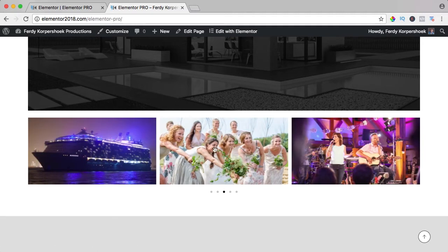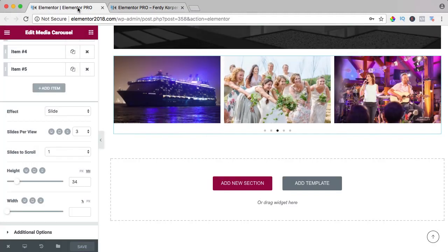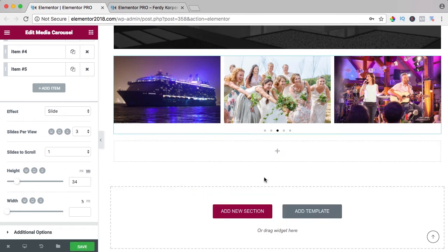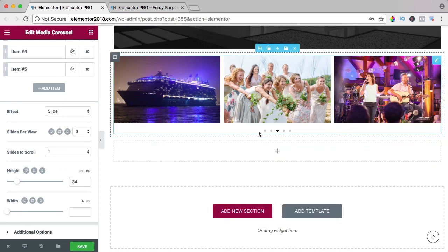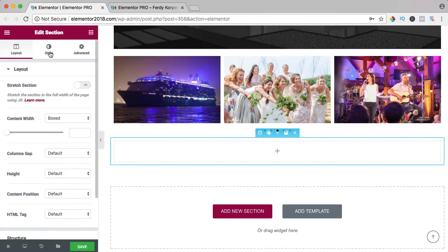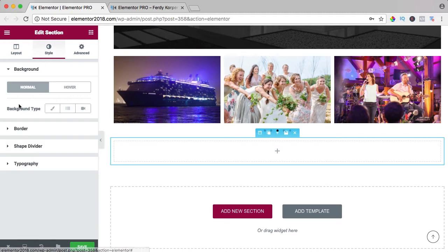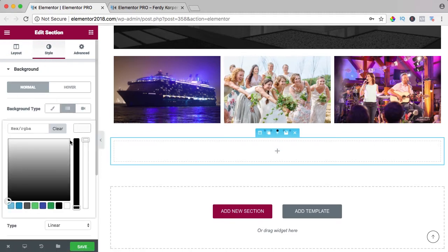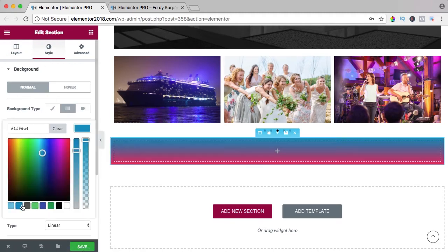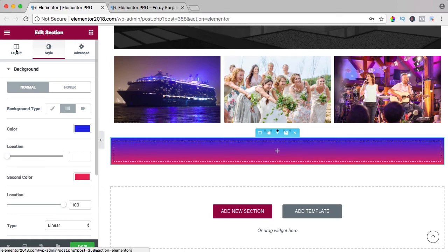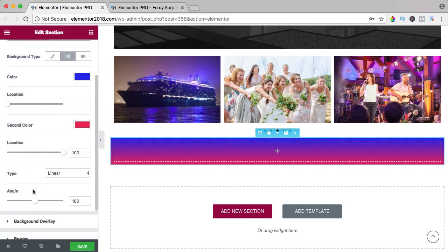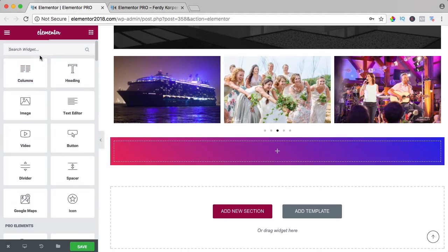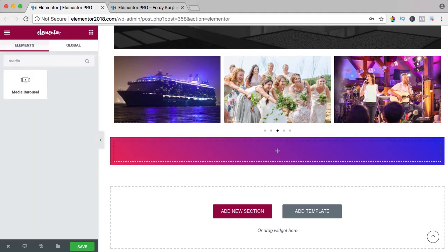Now I want to use the media carousel in a totally different way. I add a new section and I want to create a background, style, gradient, kind of dark blue. I want to change the angle, something like that.